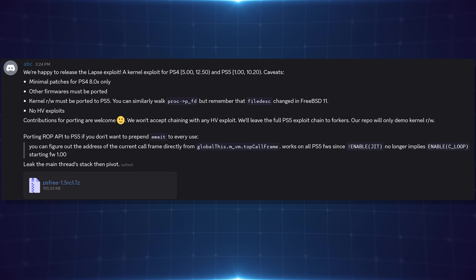Kernel read/writes must also be ported to PS5, so it's only working on PS4 right now. You can similarly walk proc p_fd, but remember that file description changed in FreeBSD 11 — that's about how to port it to work with PS5. No HV exploits will be accepted; contributions for porting are welcome but they won't accept chaining with any hypervisor exploit. Their repo will remain for demo purposes for kernel read and write, leaving the full PS5 exploit chain to forkers.